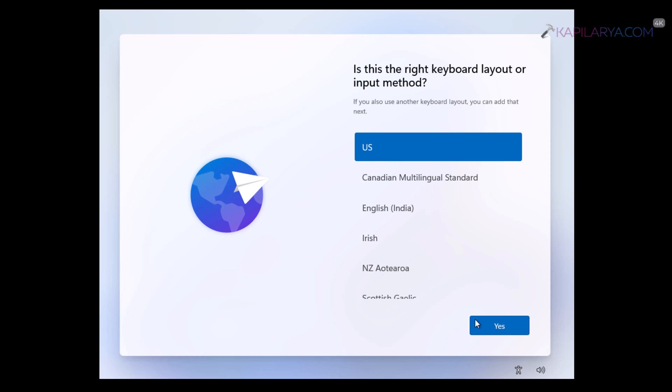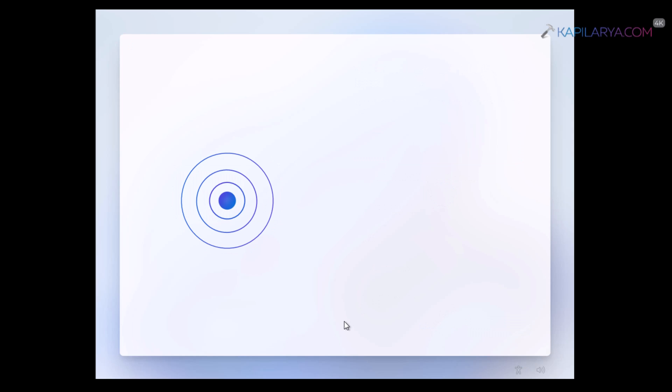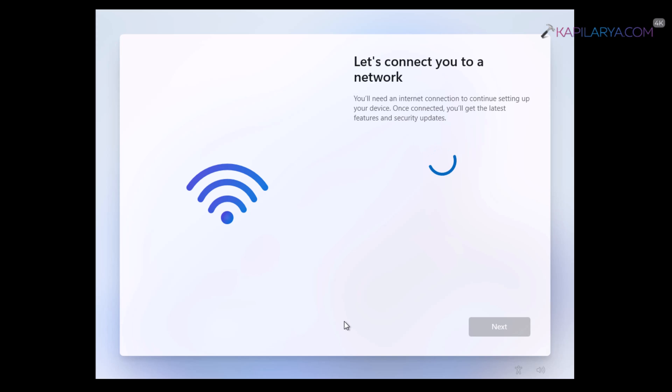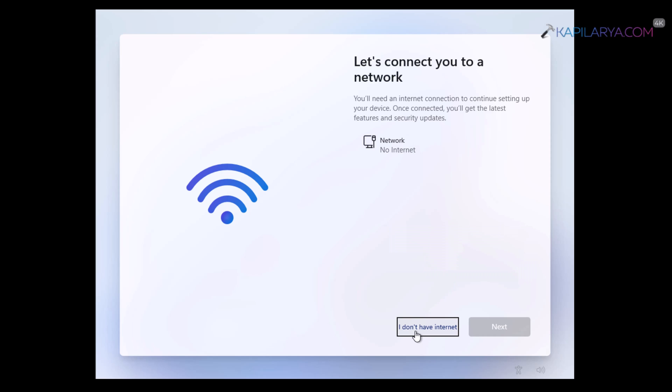So here we are back. We have selected the country. Then we have selected the keyboard layout. Then we have skipped the secondary keyboard layout. And after this, the internet connection screen is here. And this time we have a different screen where we have let's connect you to a network. And we have also an option here. I don't have internet. This option is just unlocked with the help of solution 3 command. And you can click on this option to continue the setup without internet.